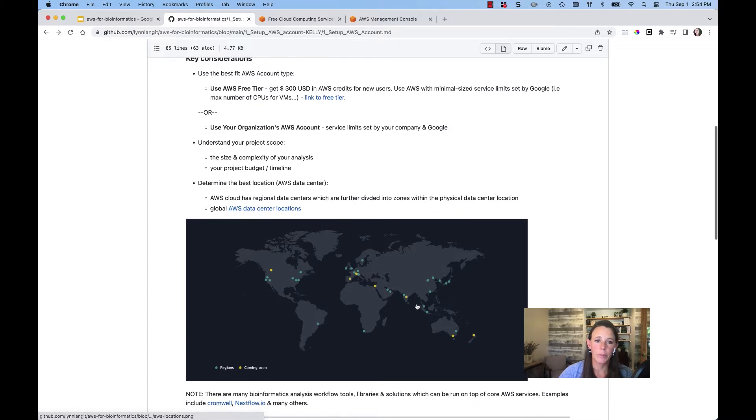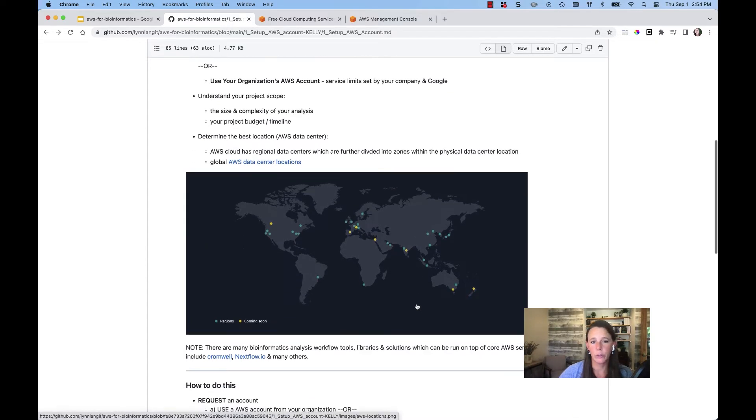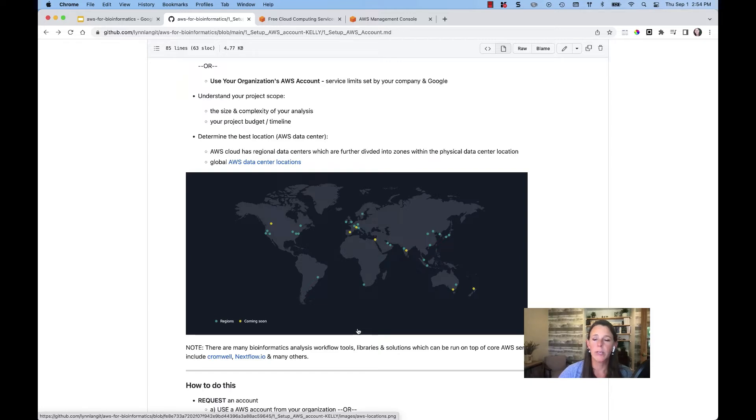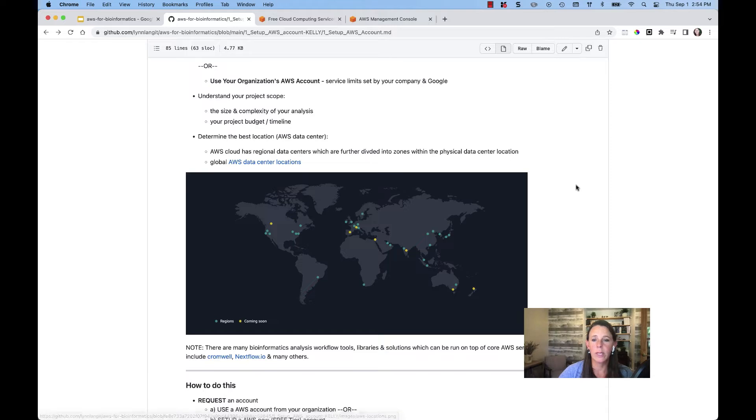Now, another thing to consider is when you get into your account, you'll be creating resources within different locations. And so within AWS, it's important to realize that your services that you spin up,